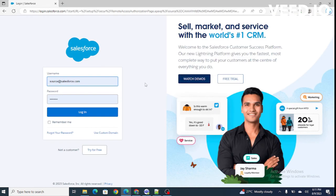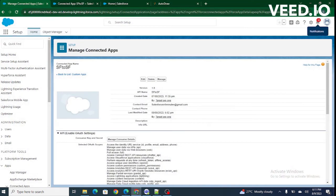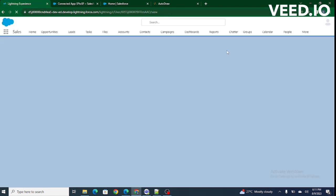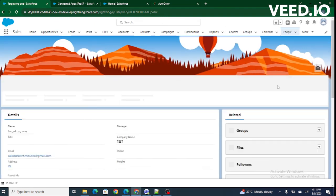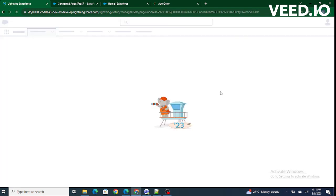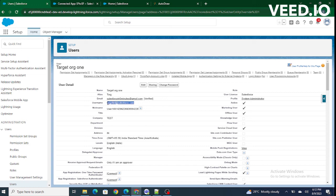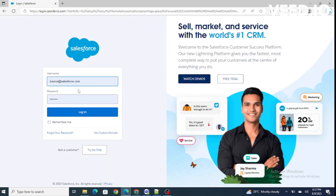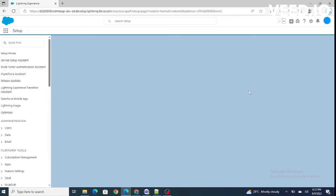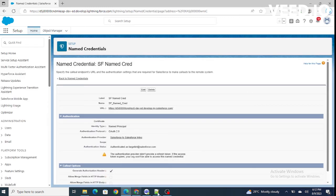As soon as I clicked Save on named credentials, I was redirected to a URL where I need to log in to my target org — that is what we are trying to authenticate. I'll enter the username of my target org and the password, then click Login. Now my source org and my target org are authenticated successfully.